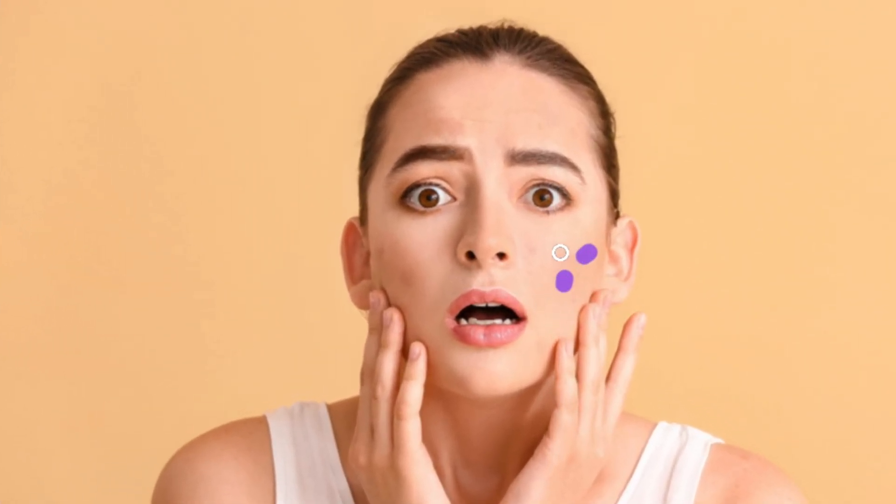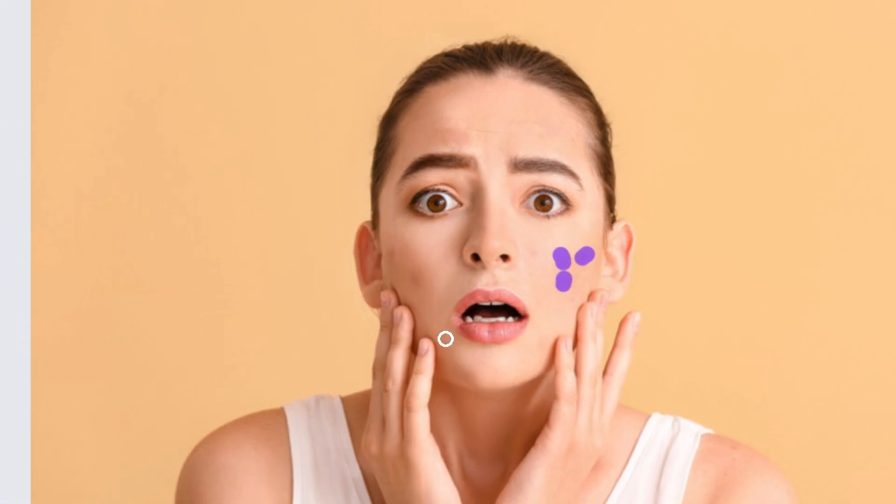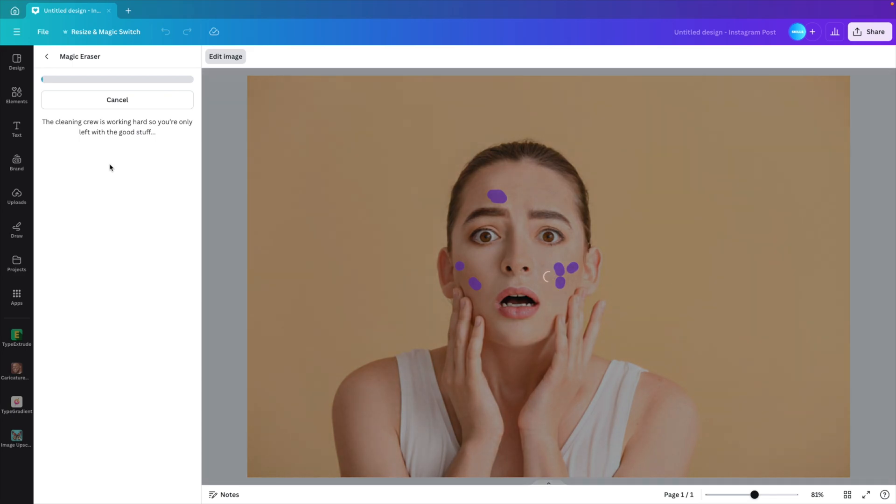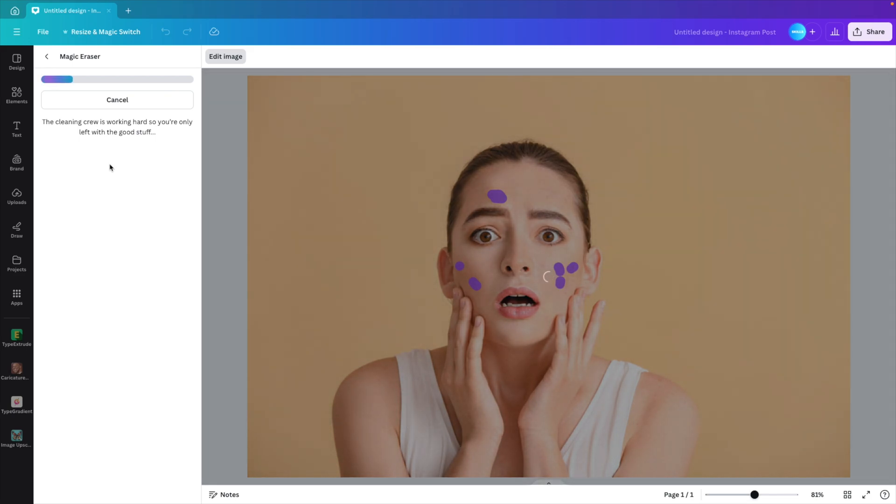There's still a few left. So if you want to remove those or the red spots in general, you can just go over them again and then click erase once more. And that will do the trick and that will give you quite a clean result.